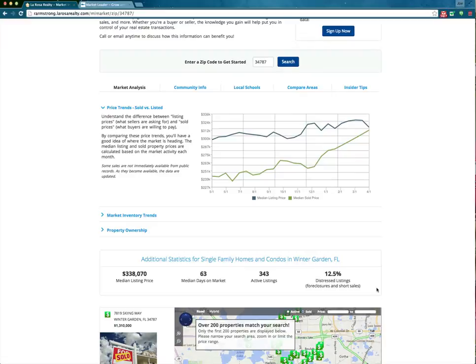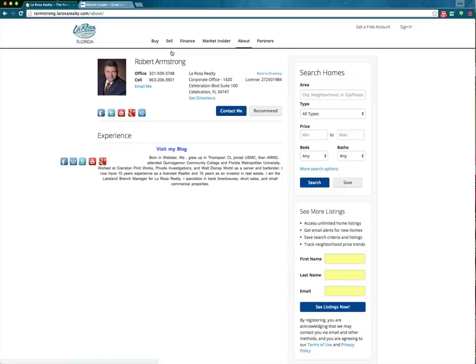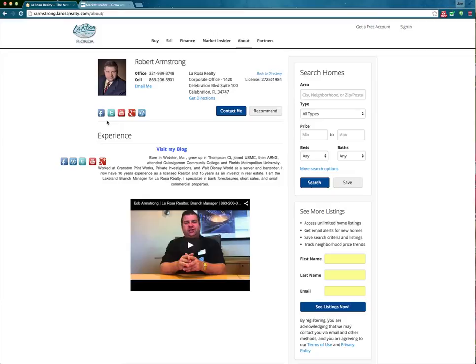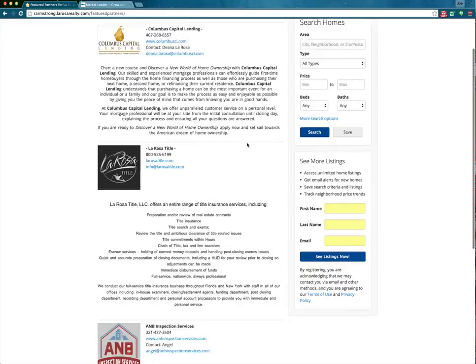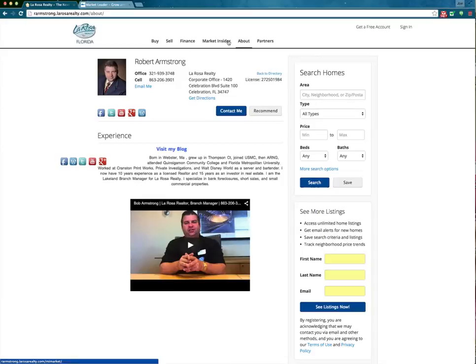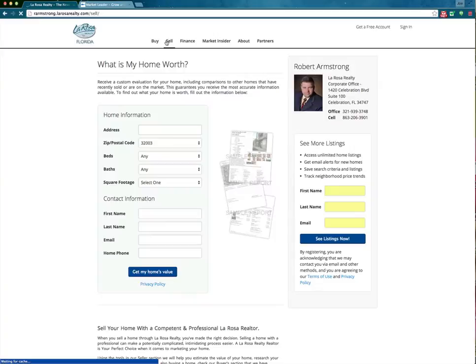Over here we have our About page, which will be about you — any videos you want to embed, photos, links, and so on. You have the ability to be creative and add as much information as you'd like. Our final page will be our Partners page, featuring all of our in-house vendors that we work closely with. So we have partners, about page, market insider, finance page, sell, and our buy page.